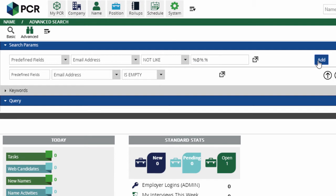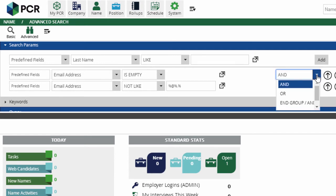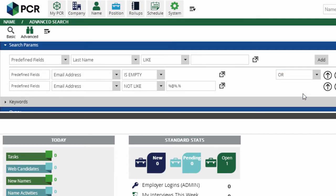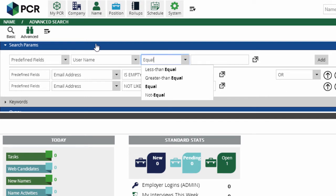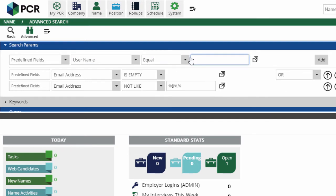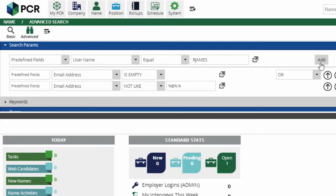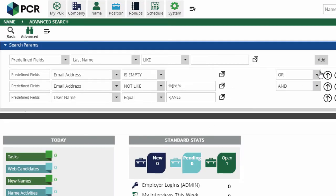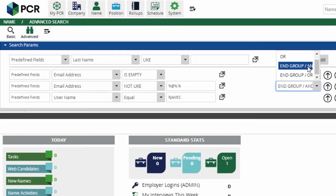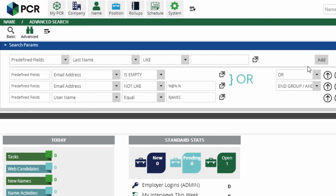We'll click Add again, and we'll set this dropdown to OR so we find records matching either term. Lastly, we'll limit this to Raymond's records by choosing predefined fields, username, equal, and selecting his username from the popup. We'll set this second dropdown to End Group AND, so that the first OR search is grouped together and the username search is treated as a requirement in addition to that group's result.